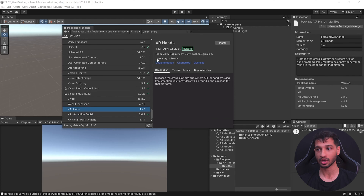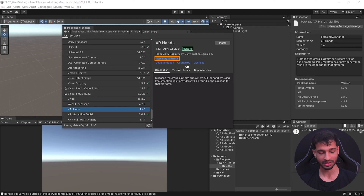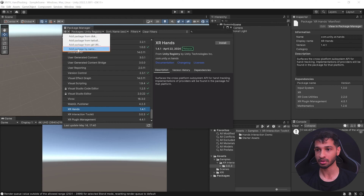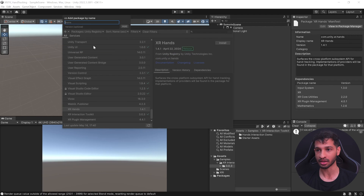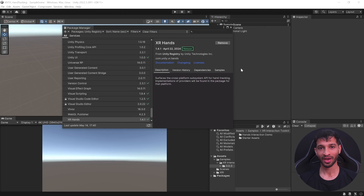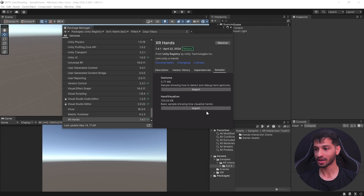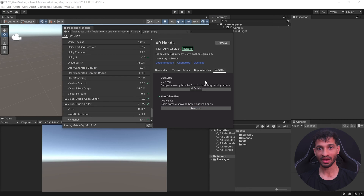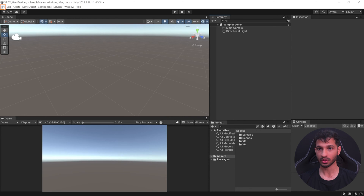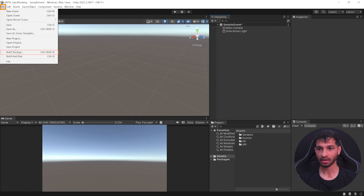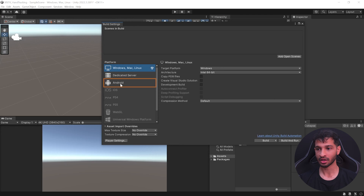Next we need the XR Hands package, which you can also find under Unity Registry. To get the latest version, copy 'com.unity.xr.hands', click the plus symbol, click 'Add package by name', paste it, and click Add. Once imported, go ahead and import the Hand Visualizer sample. With that we have all the packages we need.